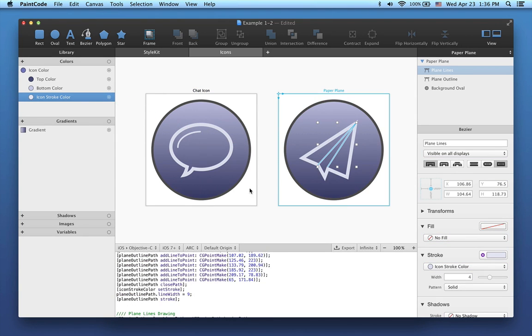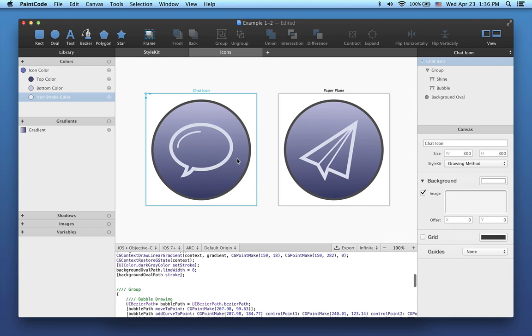Well, everything seems to be alright now. The last thing I would like to change is the stroke color of this background oval.